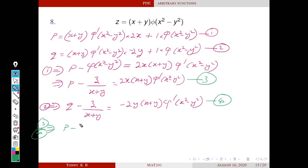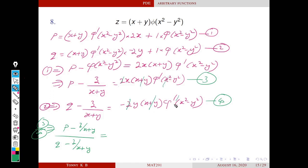Dividing equation 3 by equation 4: on the right-hand side, 2, (x + y), and φ′ are all common and cancel. Taking the LCM, the numerator becomes φ(x + y) − z/(x + y) for the p-side, and similarly for q. The factor (x + y) then cancels from numerator and denominator.